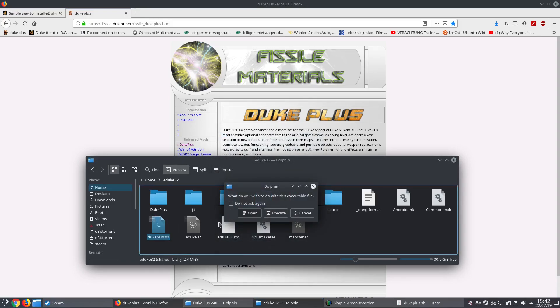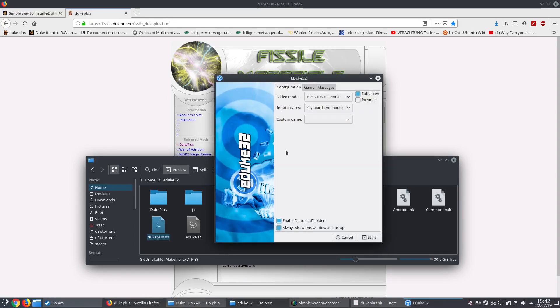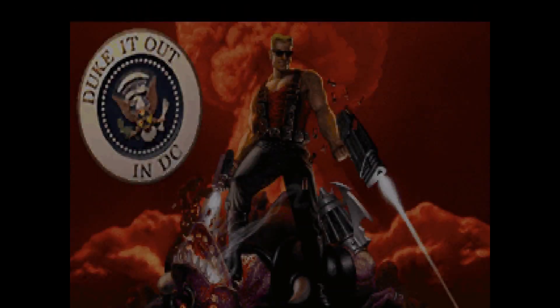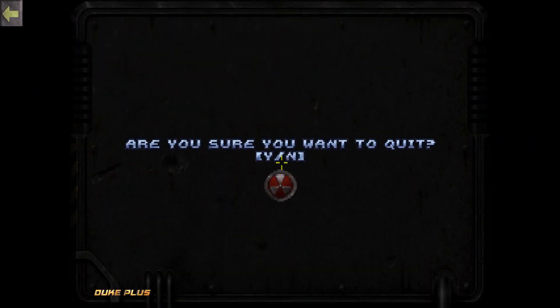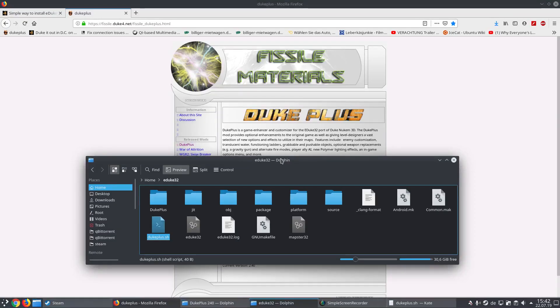Then go to properties, permissions, and make it executable. Then just double-click it, execute, and it will run. We can click on start — duplus on the bottom counter.